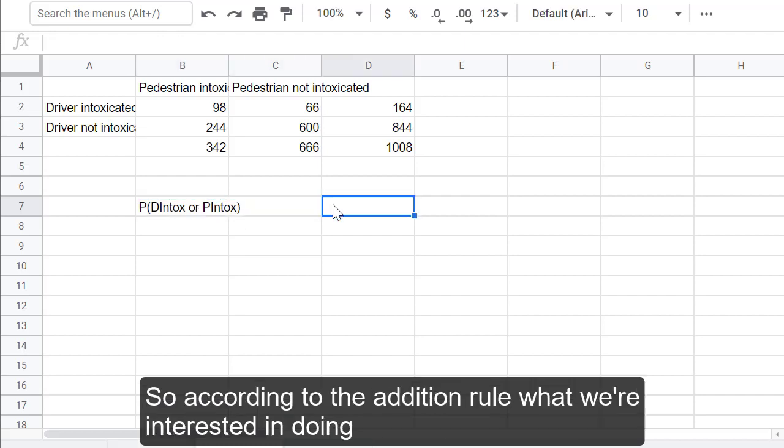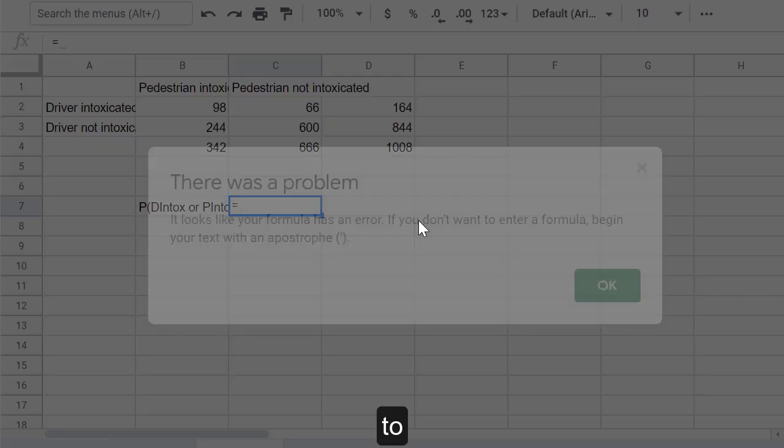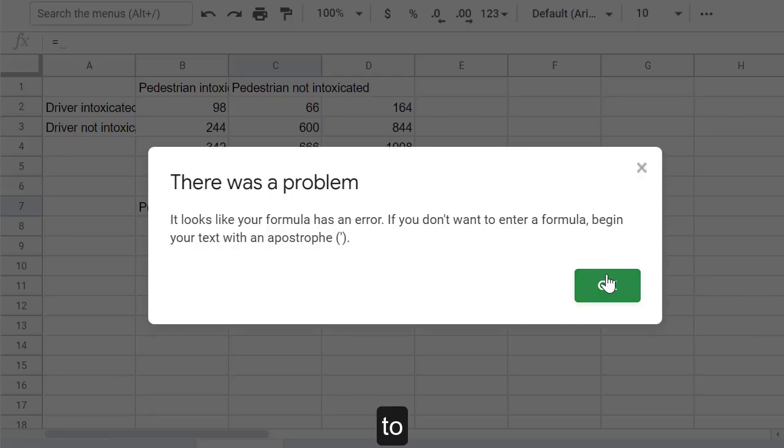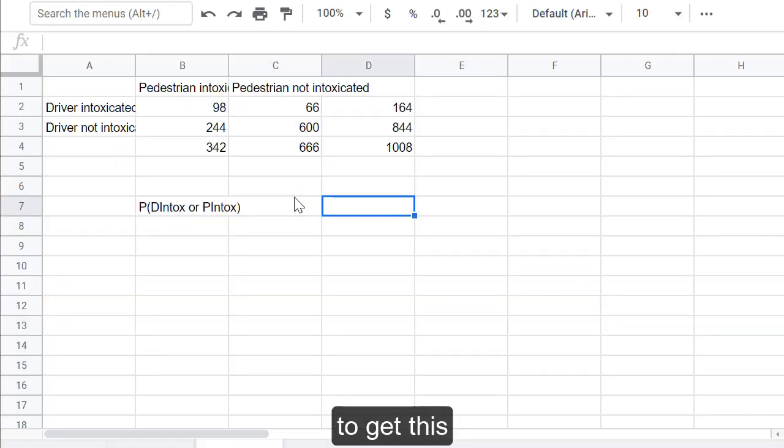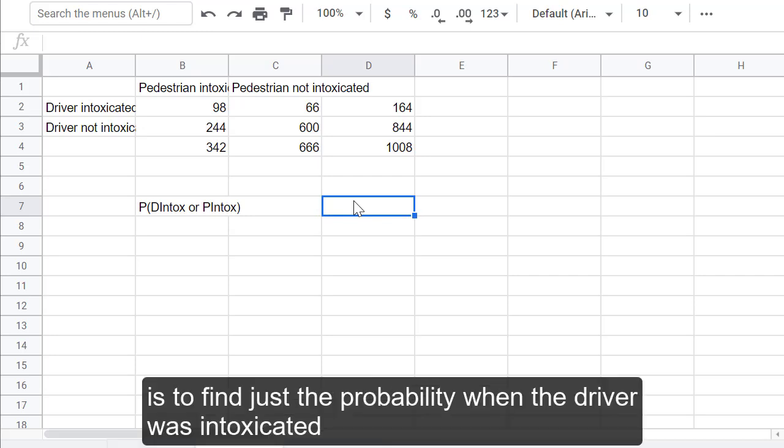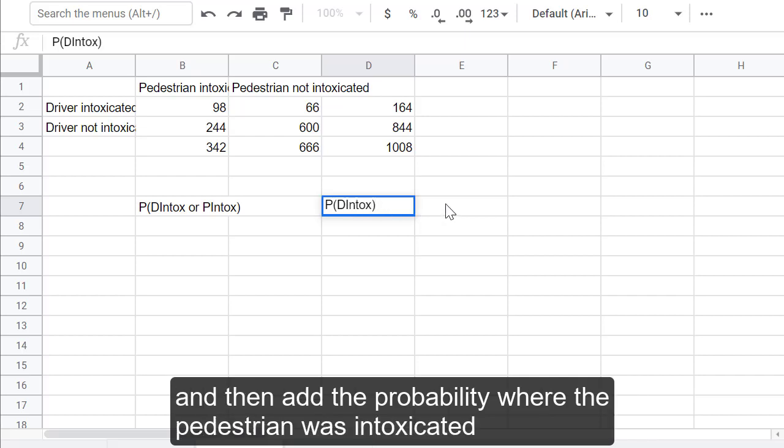So, according to the addition rule, what we're interested in doing to get this is to find just the probability when the driver was intoxicated, and then add the probability where the pedestrian was intoxicated.